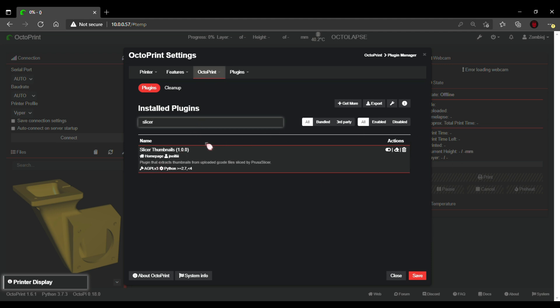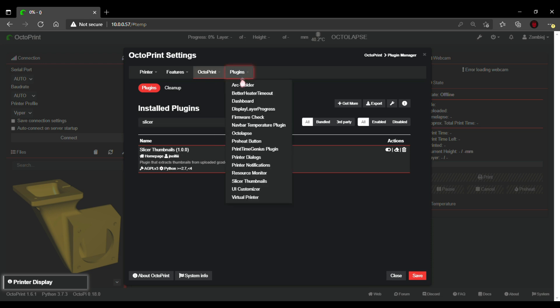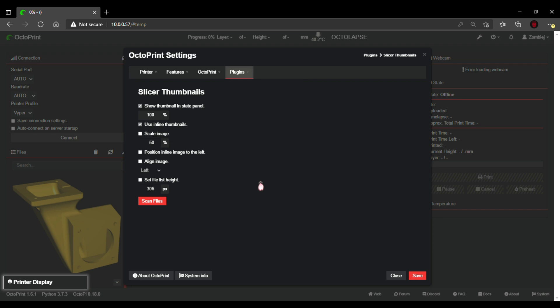I already have mine installed so I'm ready to go. Once you're done, click save and then go out and then into the plugin settings. Make sure you have inline thumbnails clicked and then hit save.